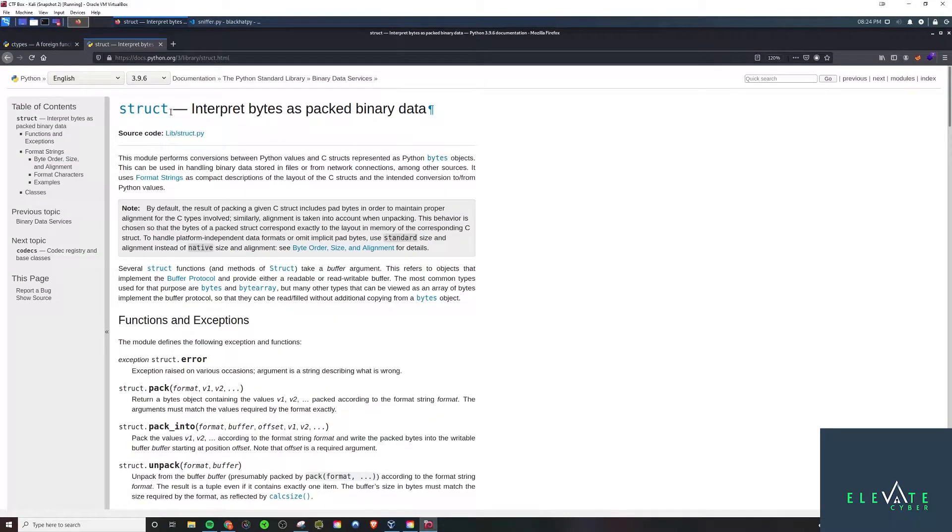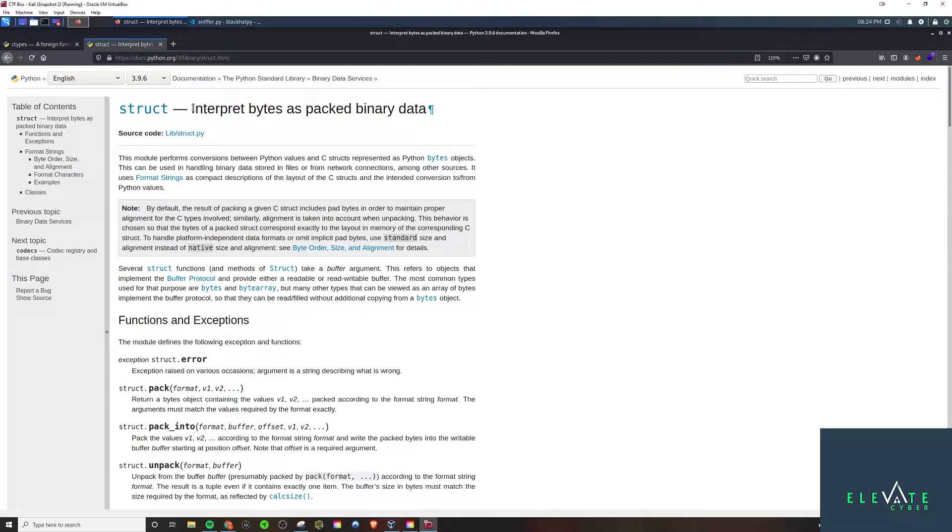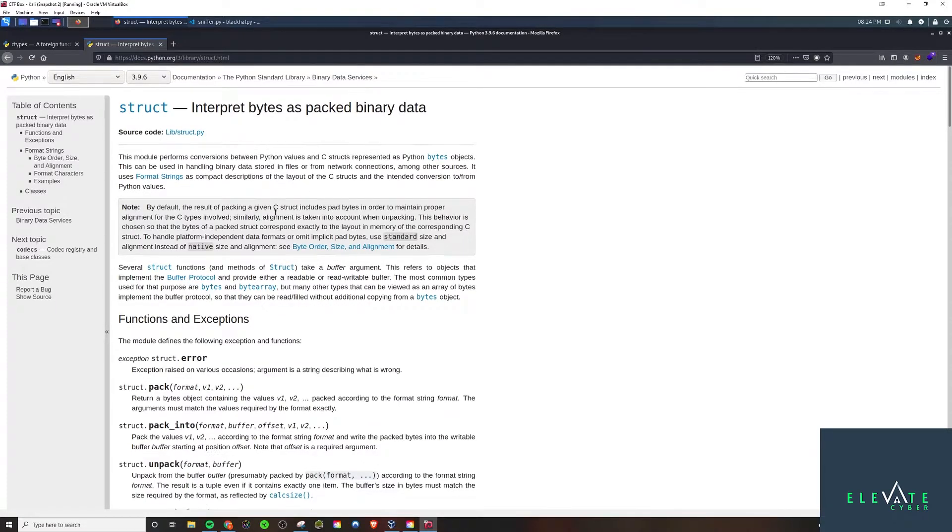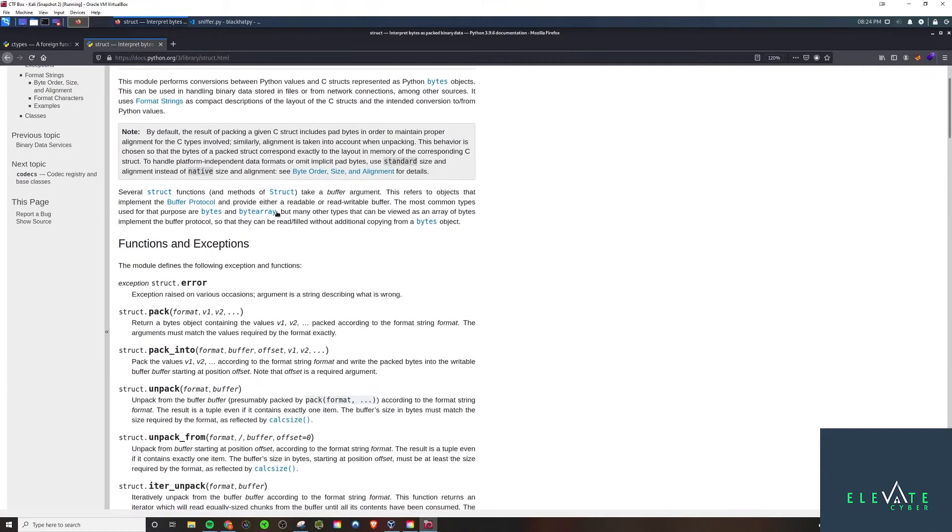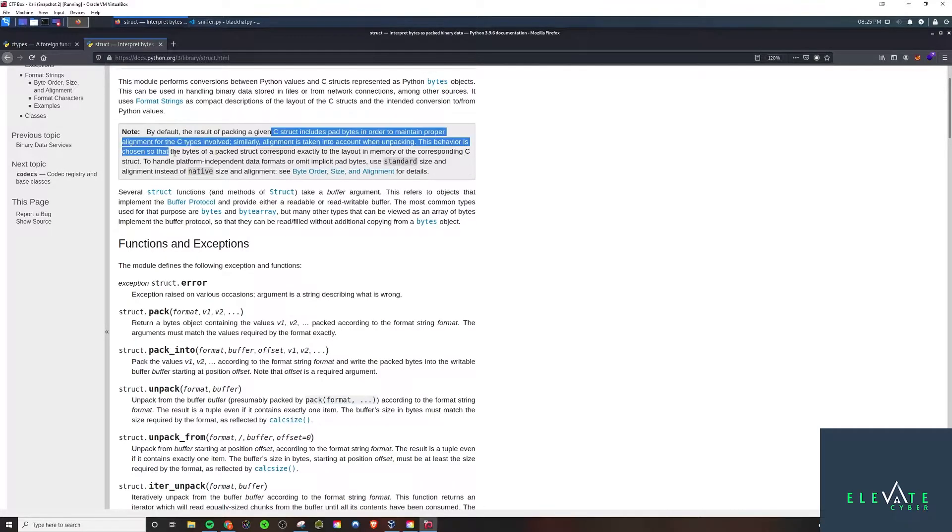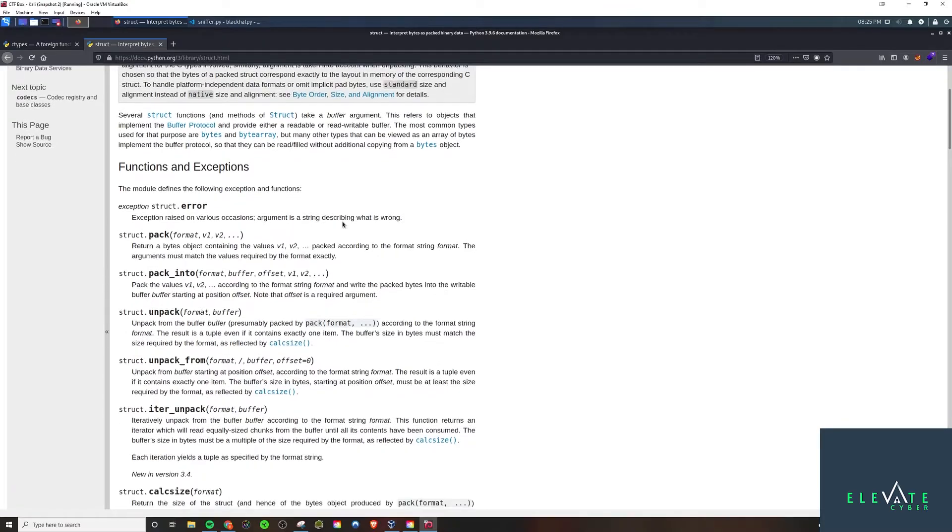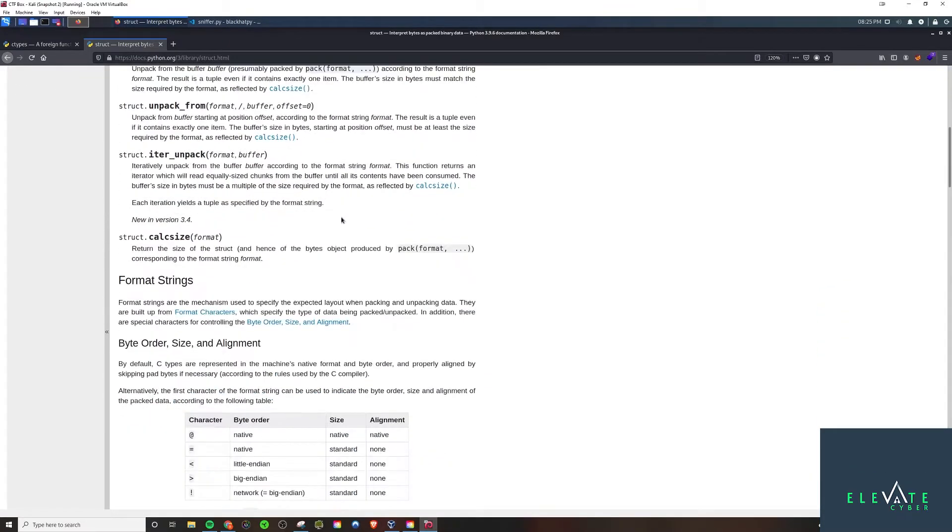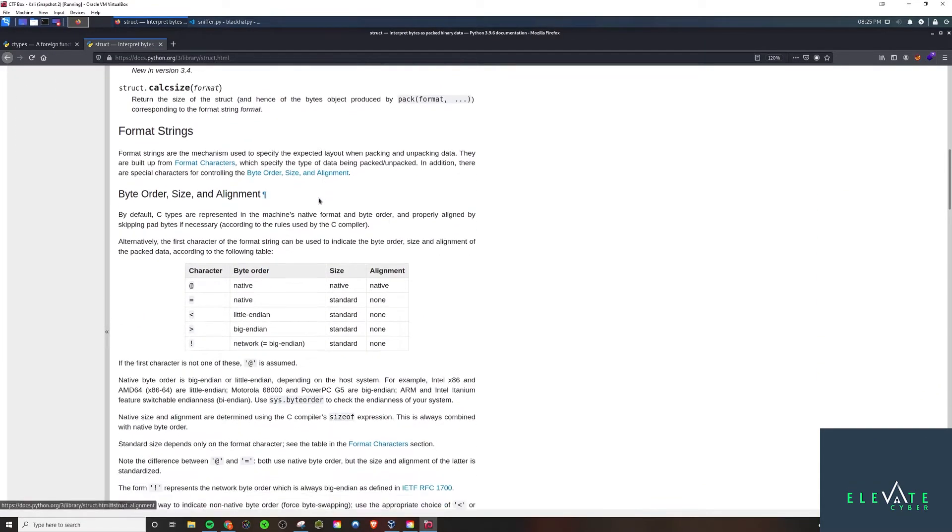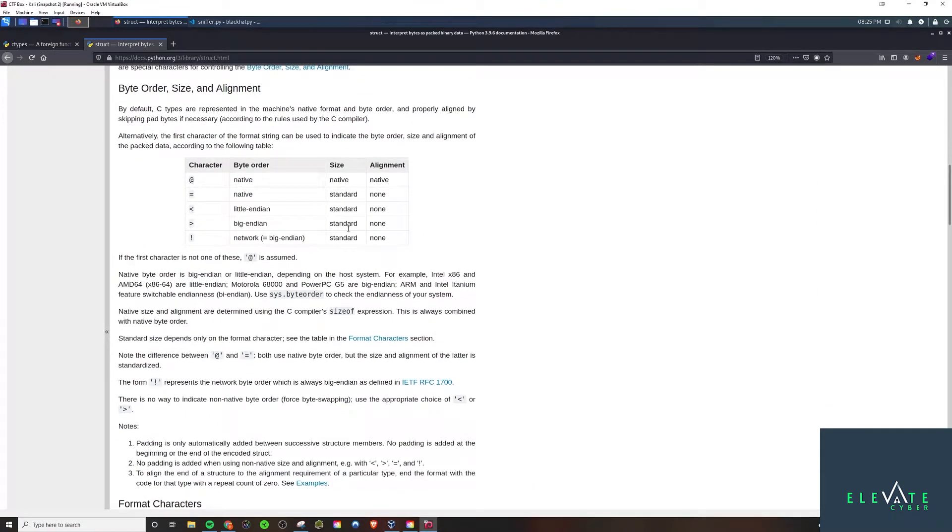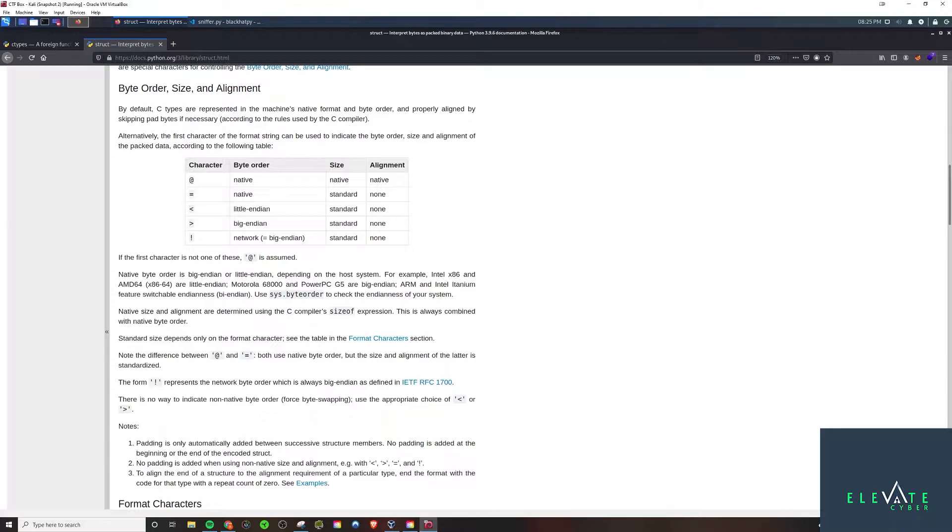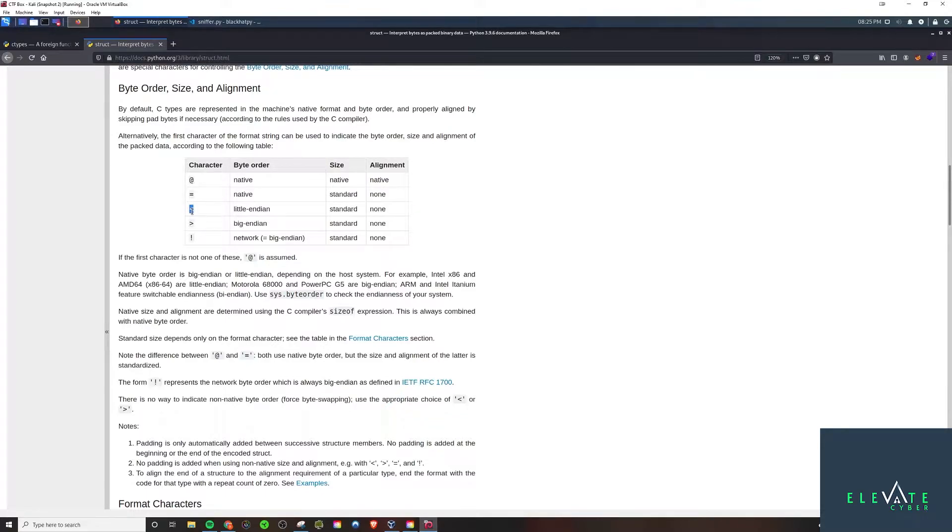As I mentioned, we're going to be actually using struct instead. Struct is another library which more generally just allows you to use packed binary data, interpret bytes as packed binary data. This one is a little bit more general in what it can do. It has what are called these special characters here, format characters. What we'll be using is this character here for Little Endian.